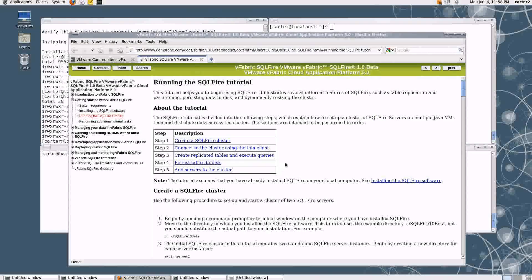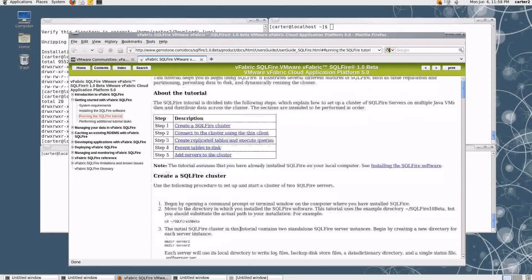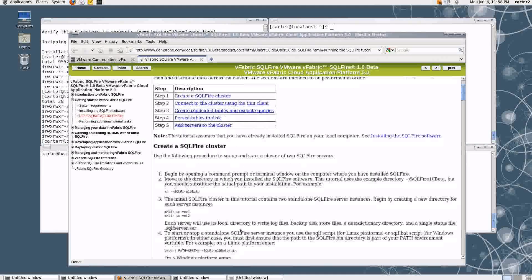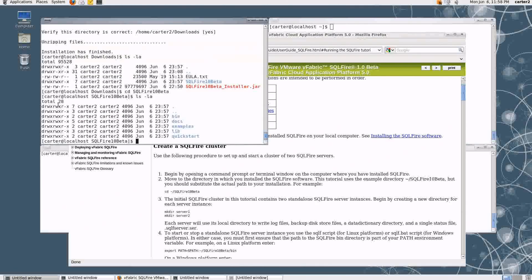The tutorial covers five steps, as you can see here. I'm not going to go through everything — I'm just going to hit a couple of the highlights to give you a bit of a flavor of SQL Fire. I encourage you to download it and try it yourself. We'll start out by creating a system with two members in it.